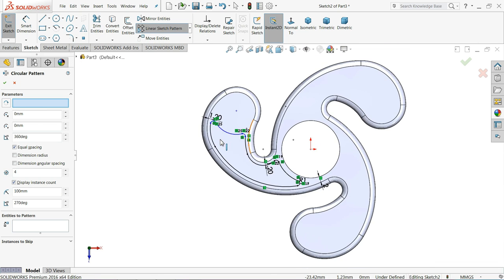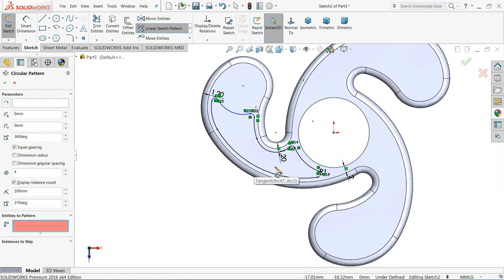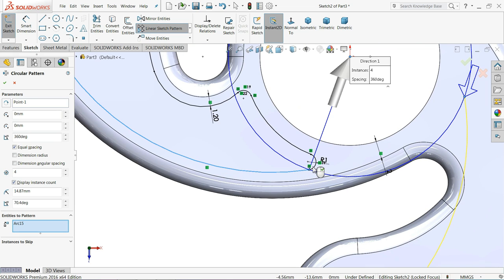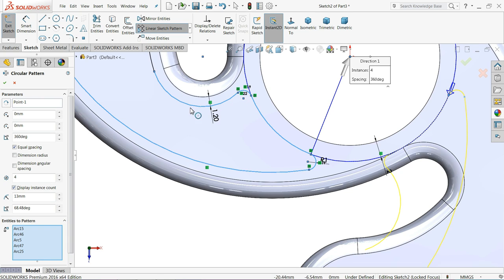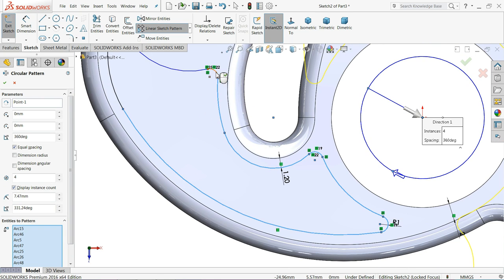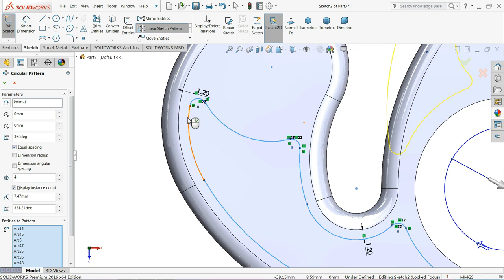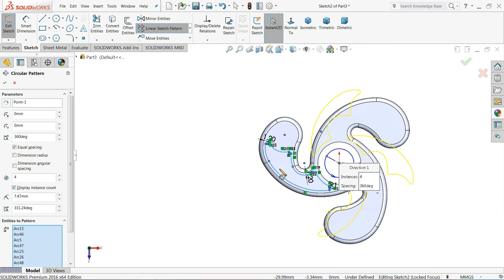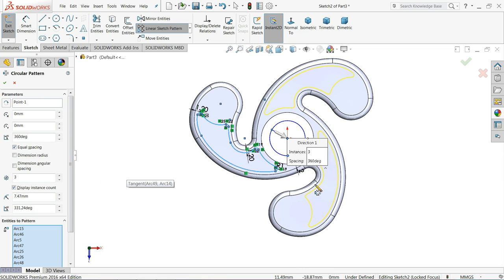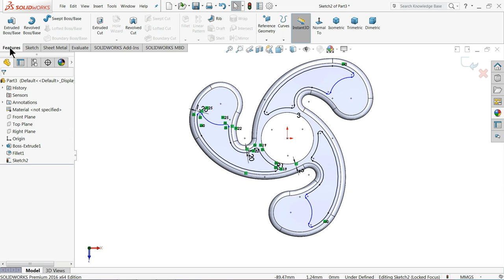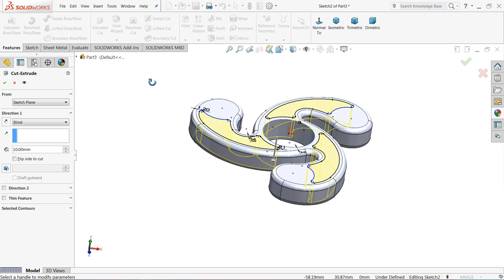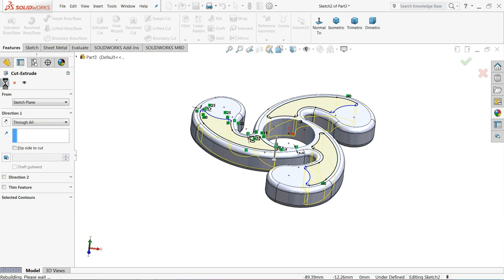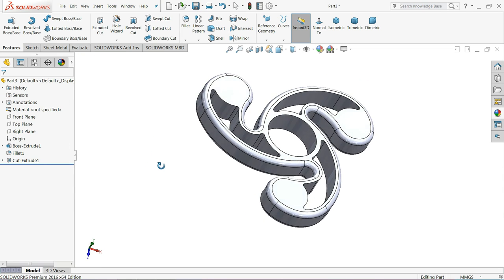Circular pattern. We want 3 number of patterns. Choose center point. And here select all this geometry. Select all the curves and lines. Keep 360 degree equally spacing and here choose 3 number of patterns. Select extruded cut and we would like to cut through all.